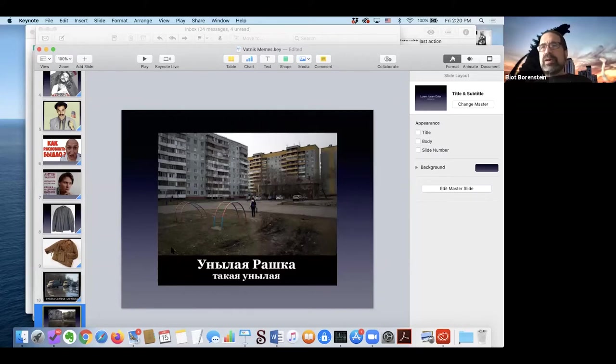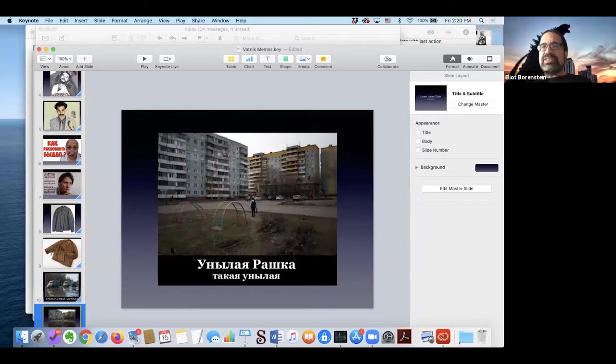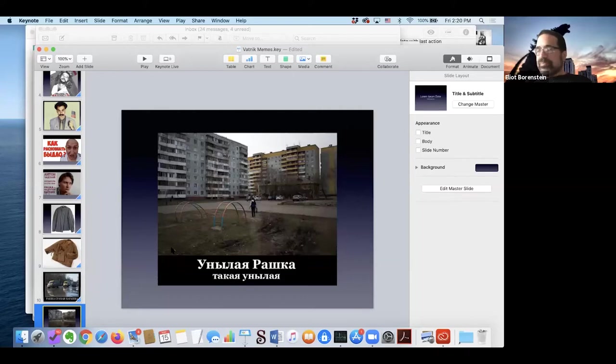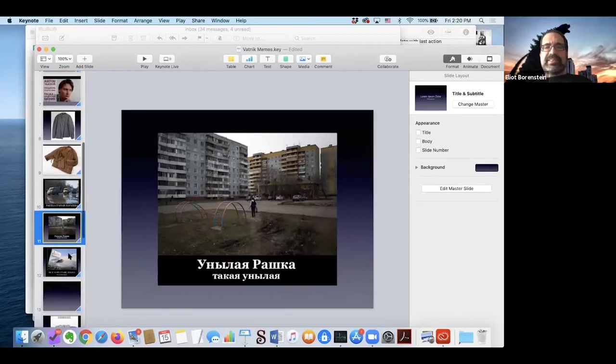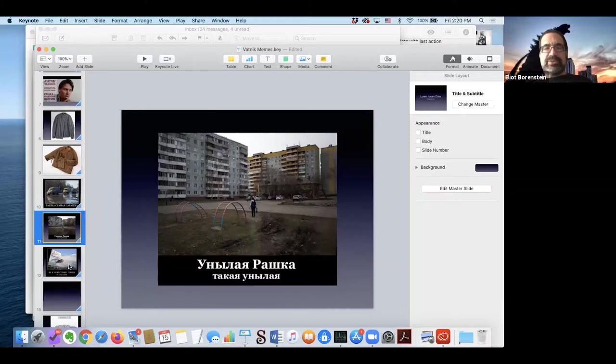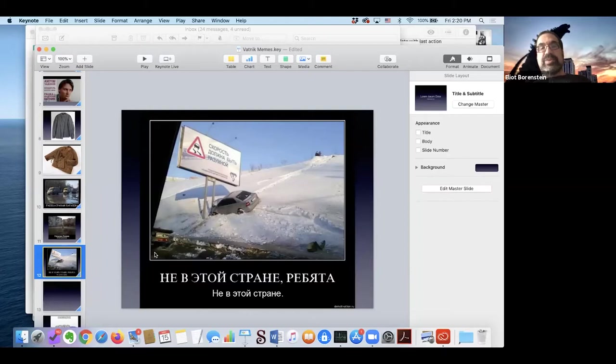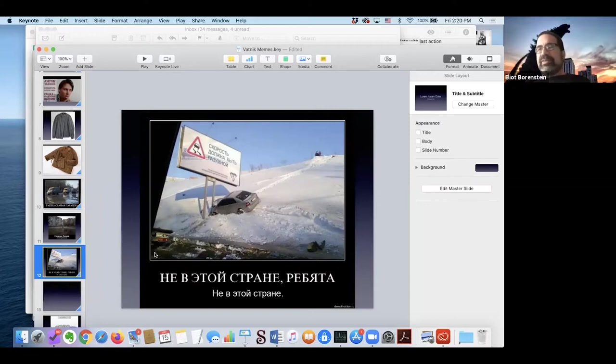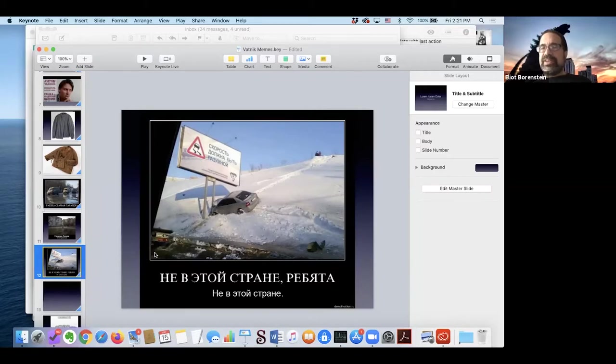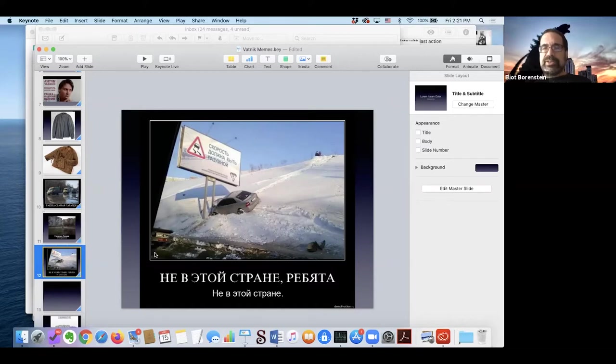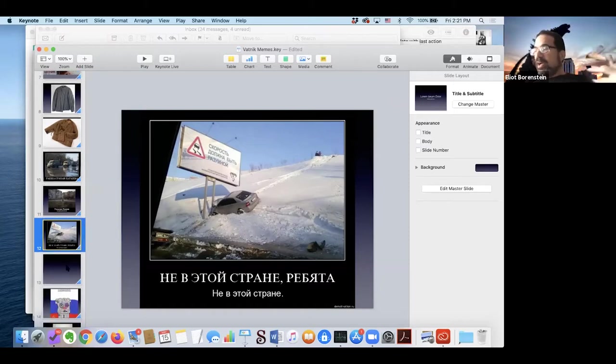And the thing about Roshka is it's a very controversial term because for people who use it, it represents an attitude towards about everything they don't like about their own country. But then people who are upset over Roshka see the use of the term Roshka as absolutely offensive, and as a sign of russophobia. It has a similar life cycle in Russian contemporary discourse to the phrase, literally, in this country. This says not, this is a sign that says, speed must be reasonable. And you have a car that's run into the sign and it says, not in this country, guys, not in this country. Now in English, the phrase in this country is neutral or even positive. We can say in this country and you mean something very, you can be very proud American talking about what we do in this country. In Russian saying, in this country, as opposed to, in our country, is marked as a kind of disdain for the country in which you live.